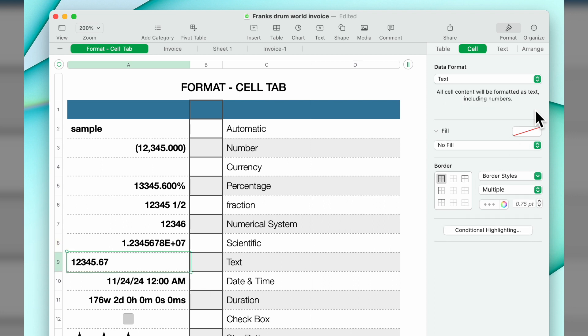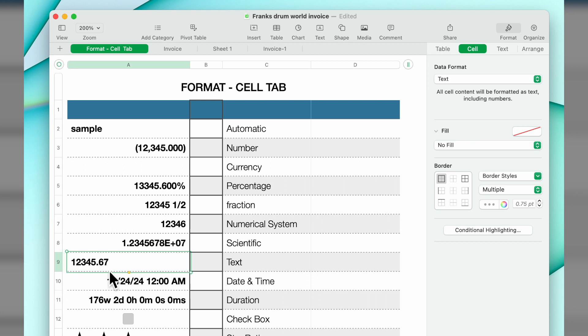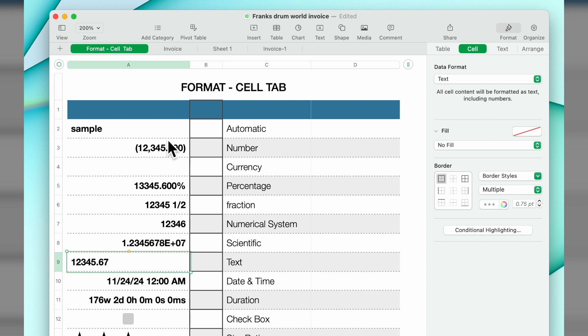The next one is text. If you define the cell as text, all cell content will be formatted as text including numbers. If you put in a numeric, it's going to left justify the number indicating that it is text. Any text will automatically be left justified, any number is going to be right justified.